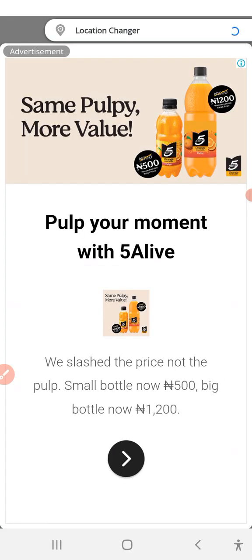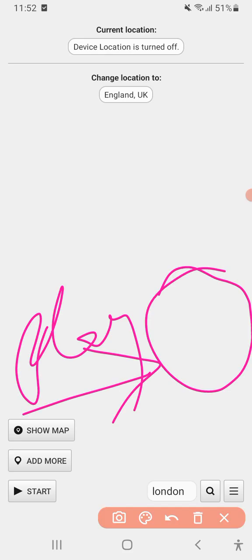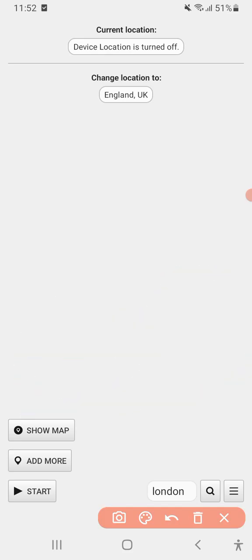I've just shown you the logo and how it looks, so you shouldn't have a problem downloading it. Once you launch yours, you are going to see something like this. When you launch it, you're going to see something like this.